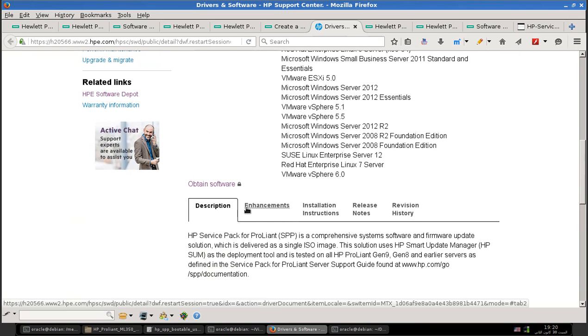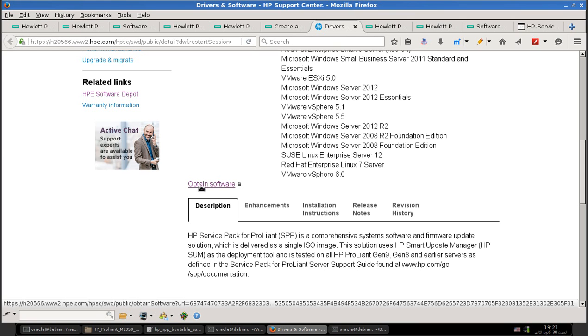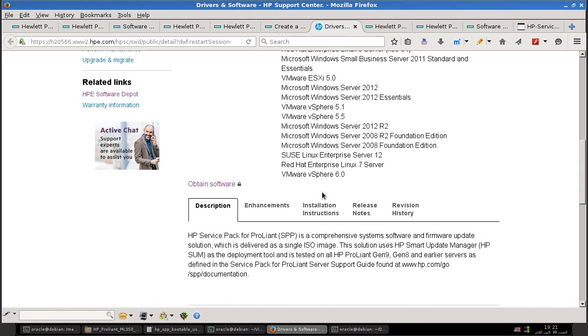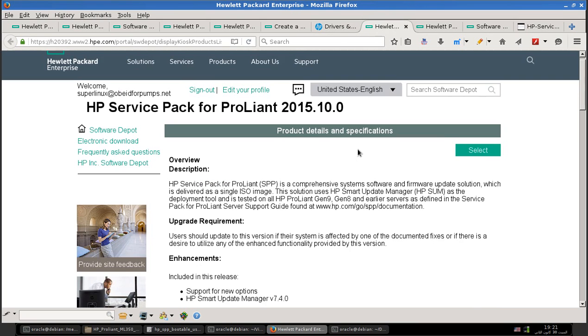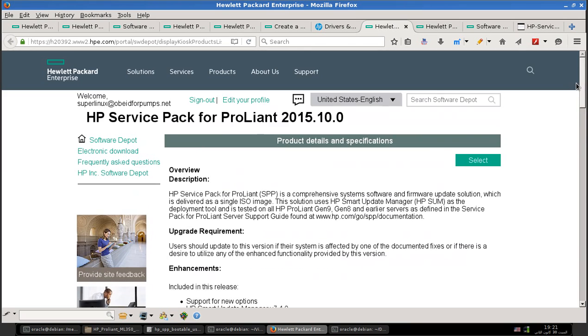See the highlighted link here? Click it and it will take us to this page. It mentions Service Pack for ProLiant, and at the bottom it talks about the revision history and enhancements. If you are not logged in yet, you will have this icon of a key lock.